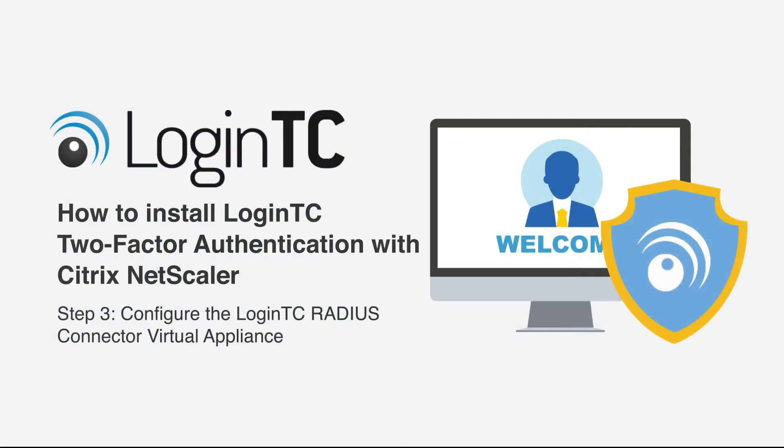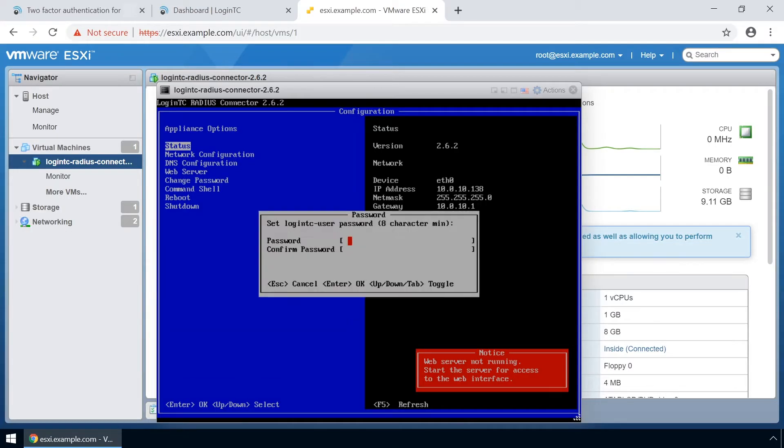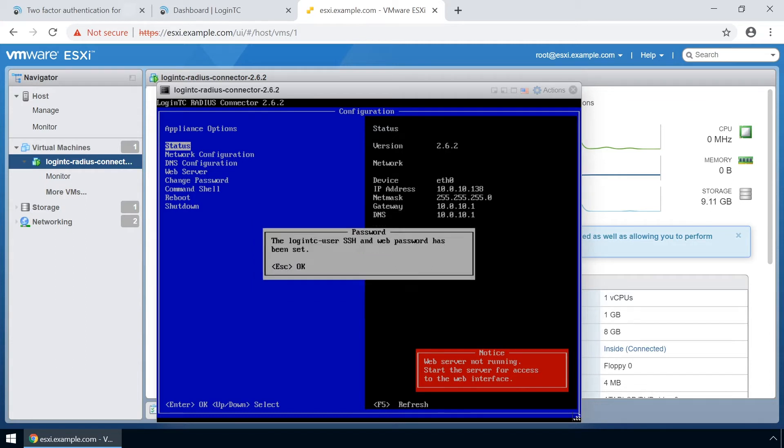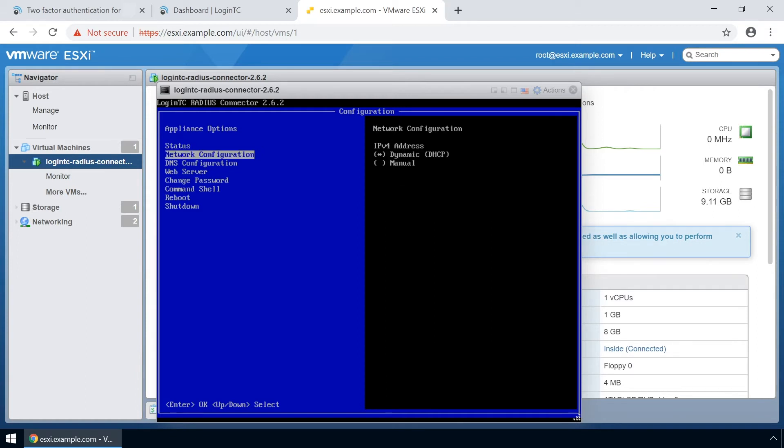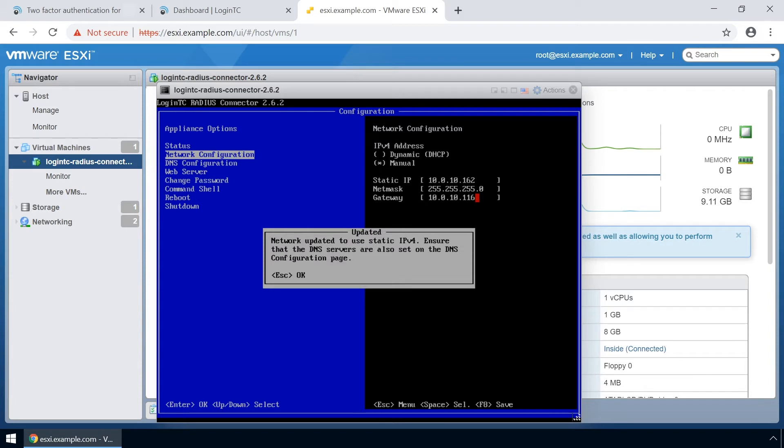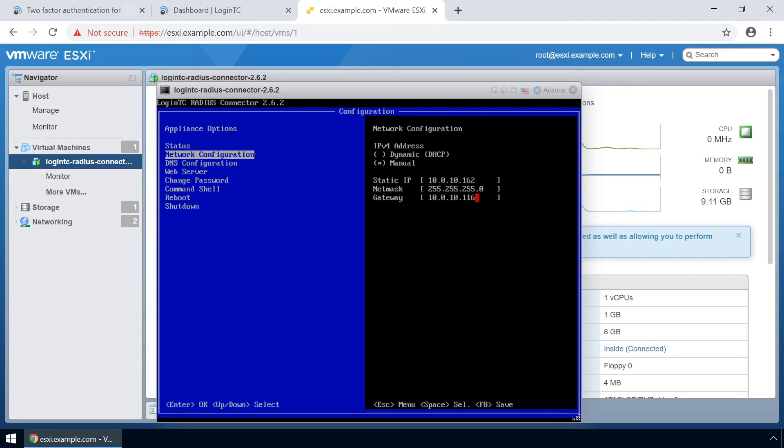Now configure your newly deployed LoginTC RADIUS Connector virtual appliance. Hit the escape key and pick a password for the LoginTC-user user. This password will be used when logging into the virtual appliances web-based interface. Next set up the network configuration. It is important to pick a static IP address so that DHCP doesn't affect functionality.